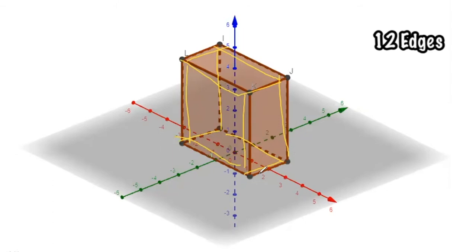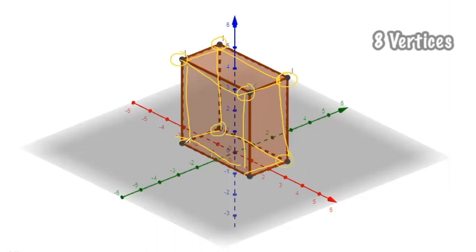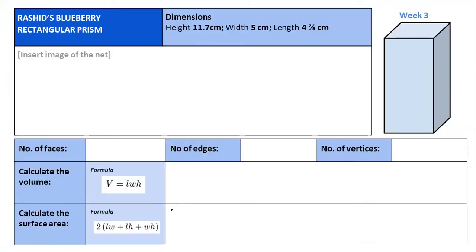How many vertices? The vertex is the point where several edges meet. Counting them: one through eight. We have eight vertices. So we can say we have six faces, twelve edges, and eight vertices.